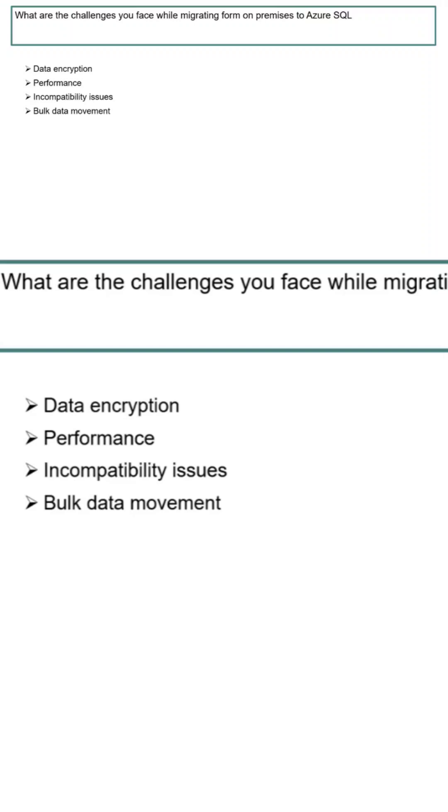Data encryption. So few data encryption methods don't work, so you need to again compare what are the encryption methods supported. For example, if you already enabled some GDPR-related encryption for your database, but now you need to change to the Azure SQL, you need to work out what is the other mechanism you can enable to move to the Azure SQL.